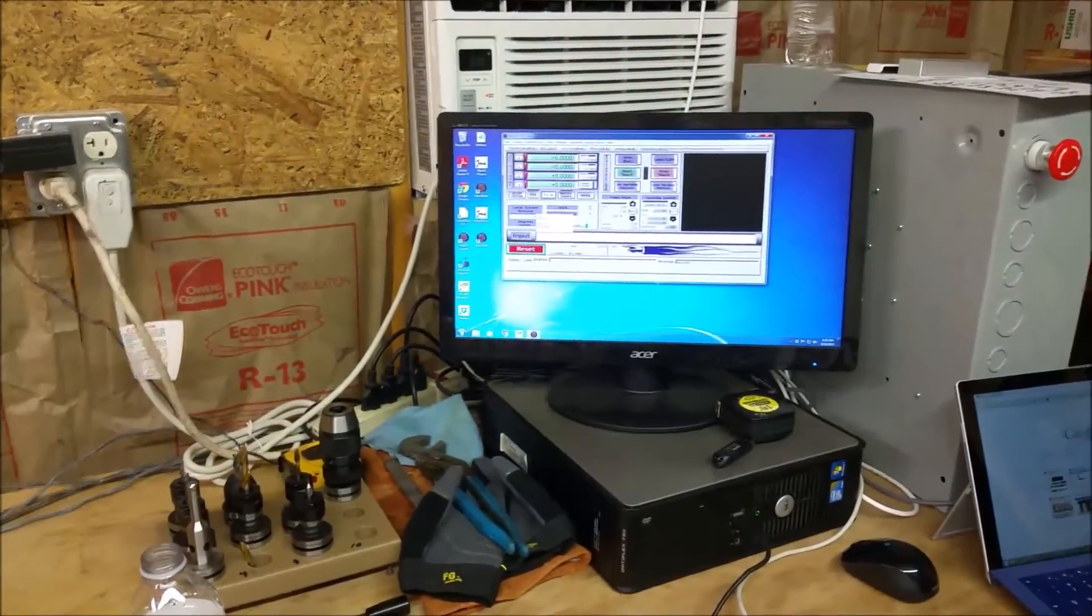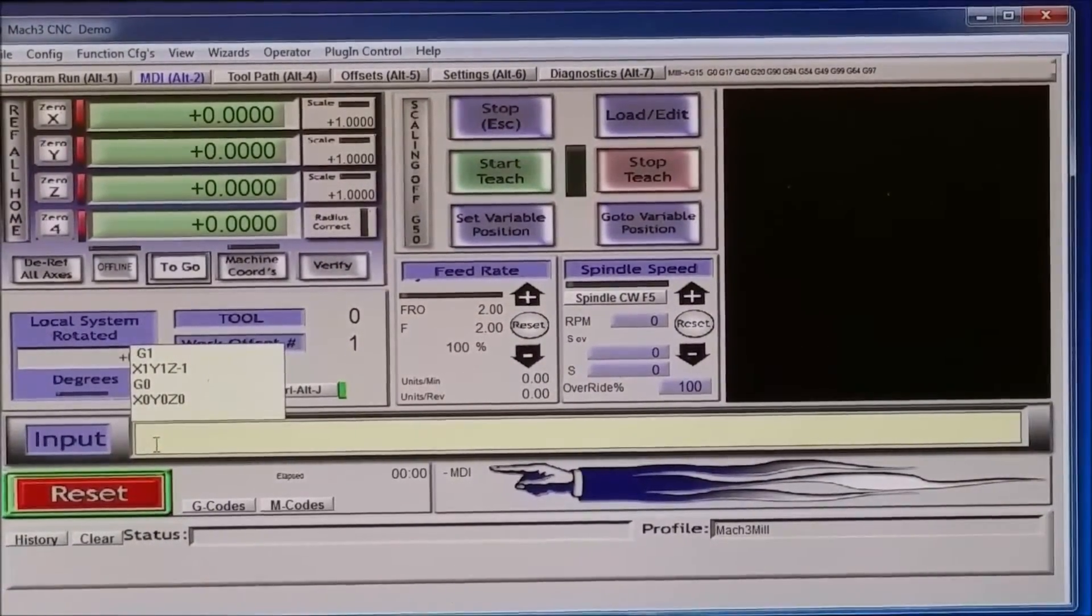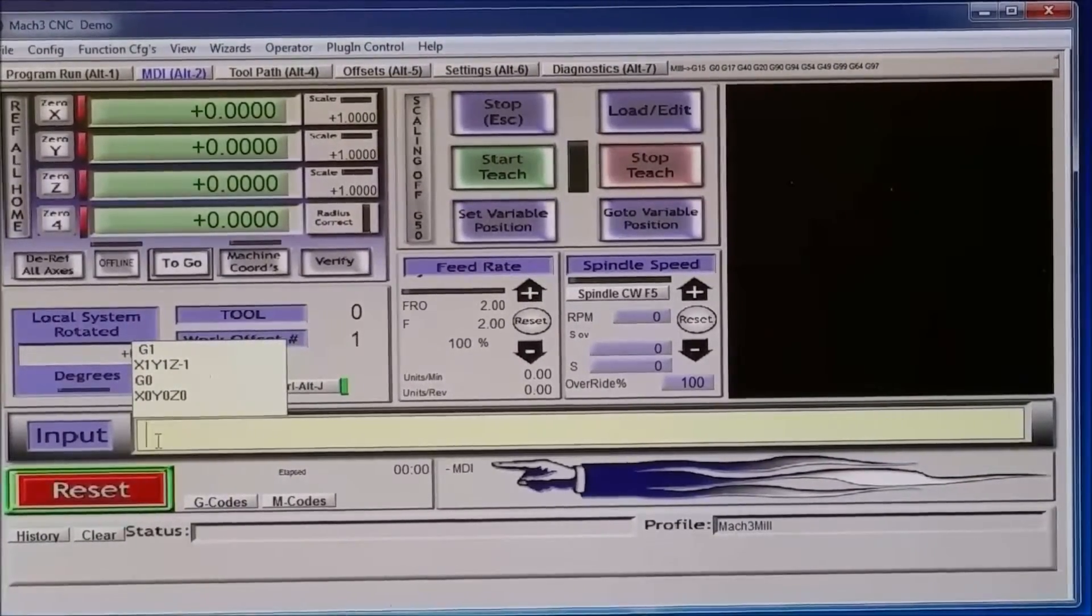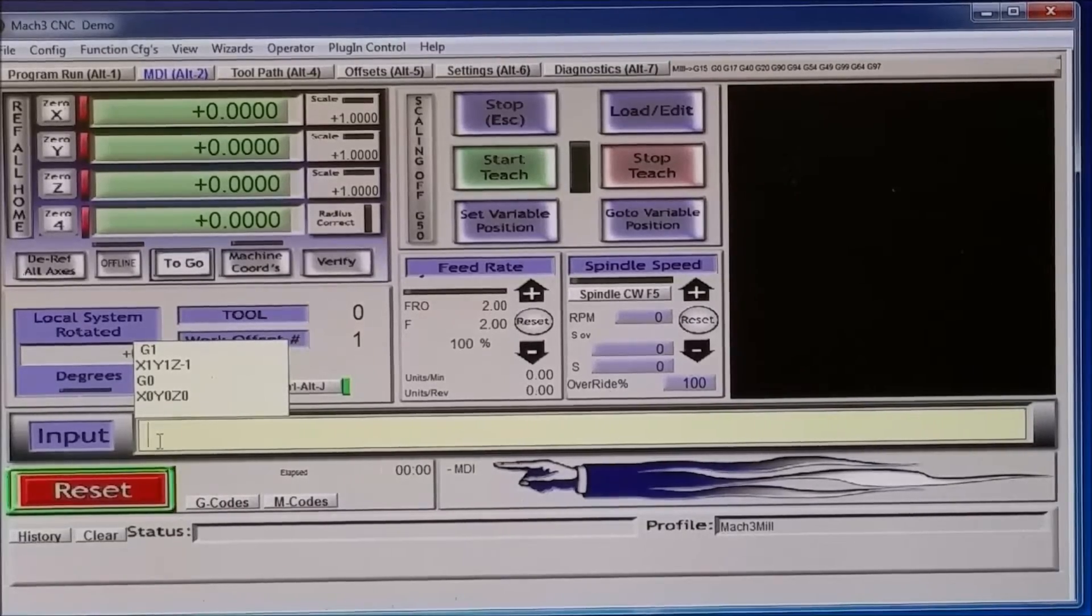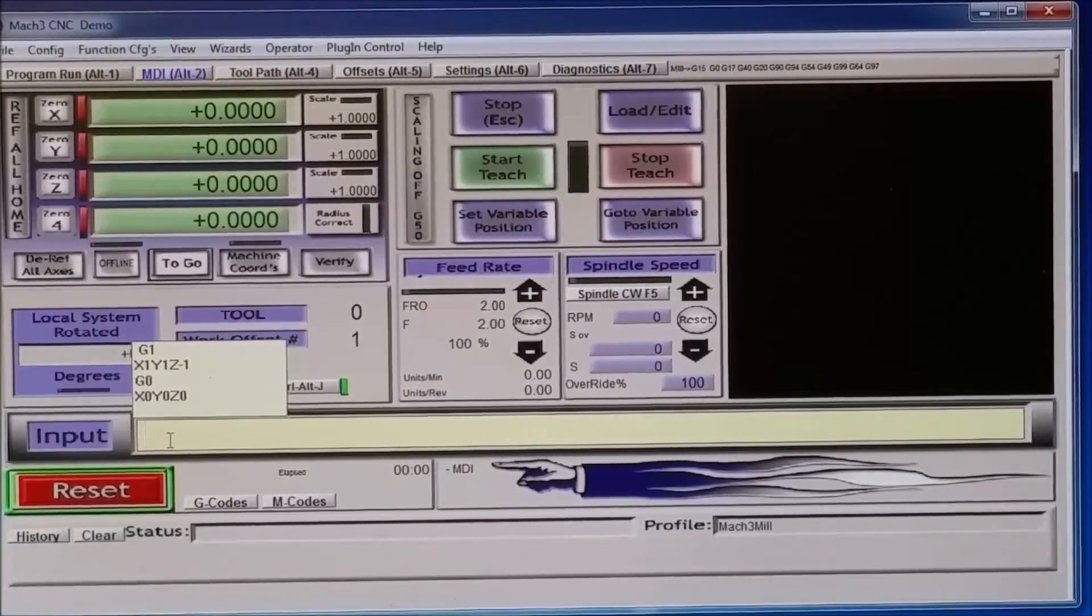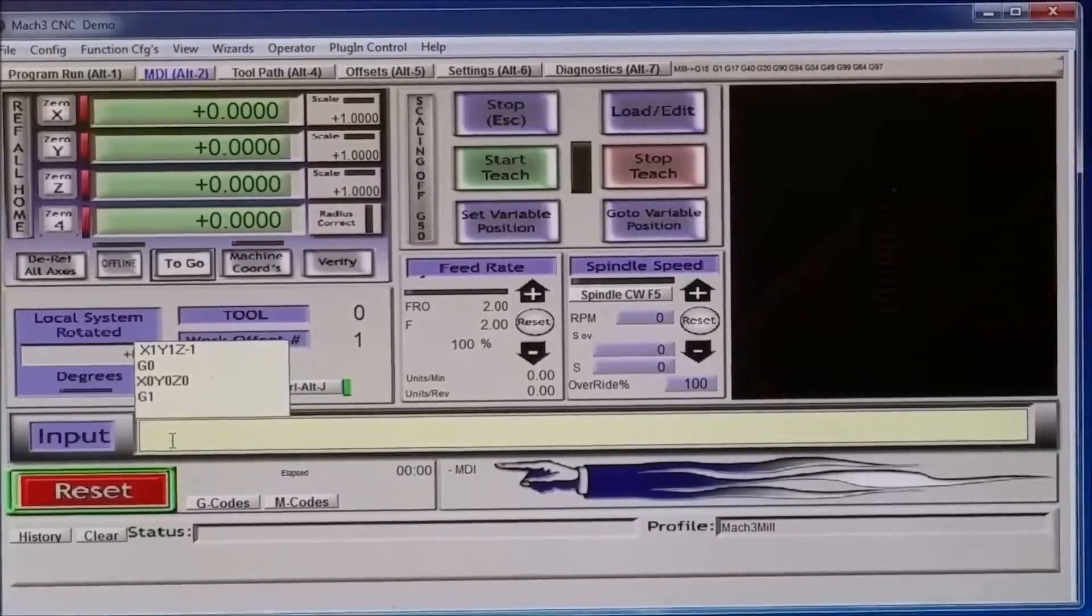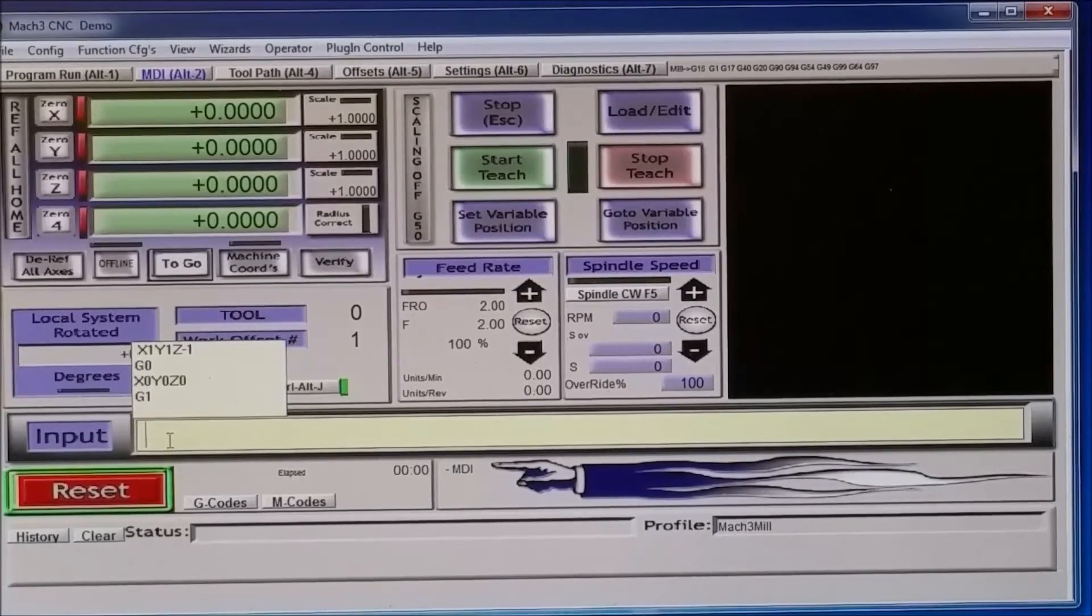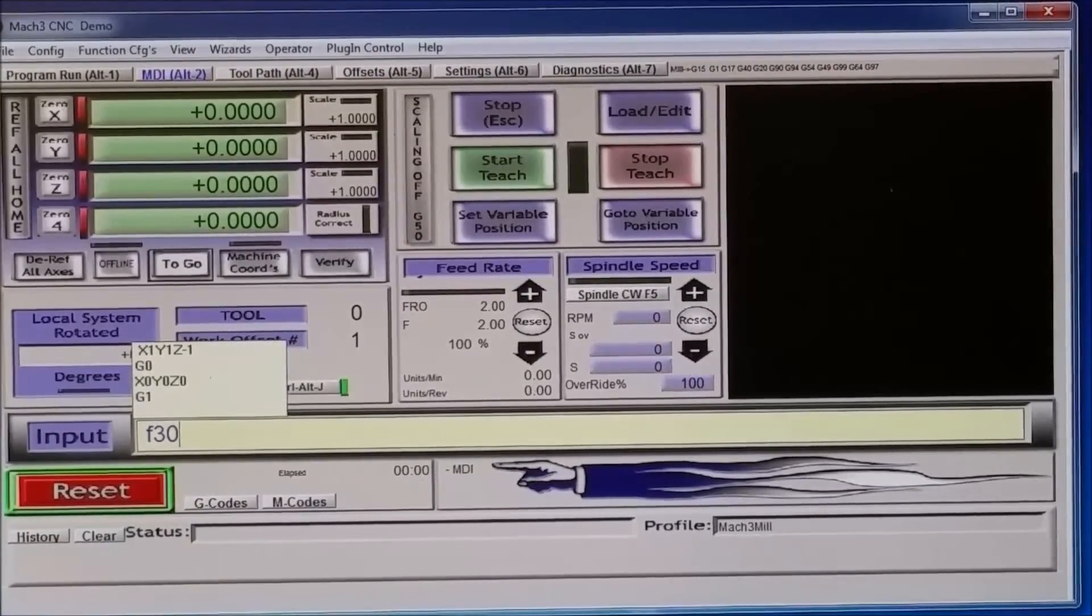But say we wanted to go to X2, Y2, and Z negative 2, but we wanted to go there faster, at a faster rate of speed. Well, all we have to do is first we reactivate G1, so I type G1, enter, we're now back in G1 on here. So all we have to do to go at a different speed is just to type whatever speed we want to go at, say F30. And hit enter.